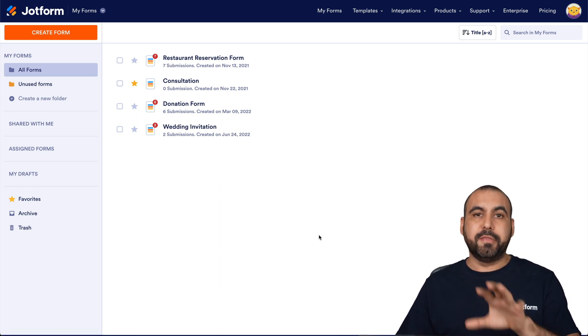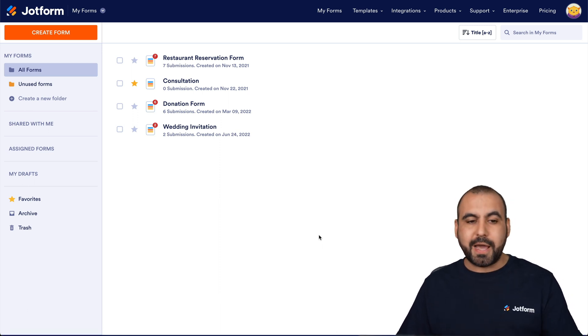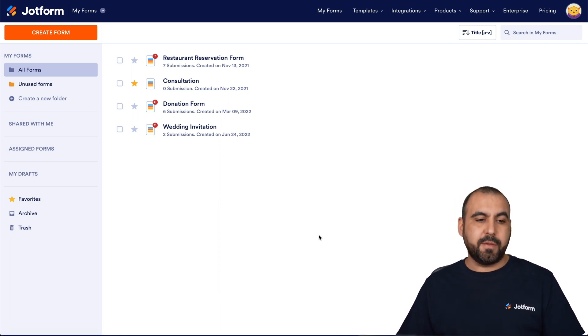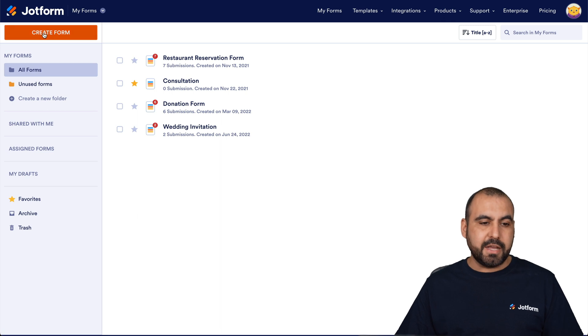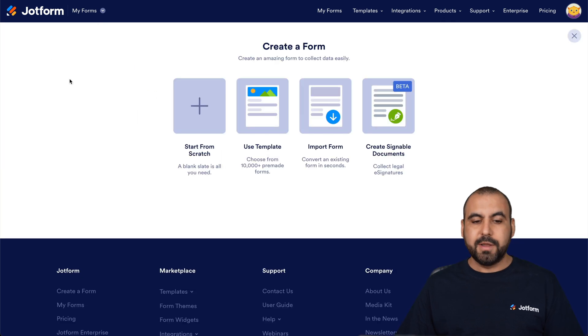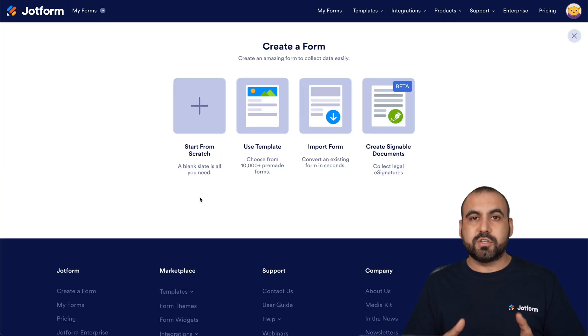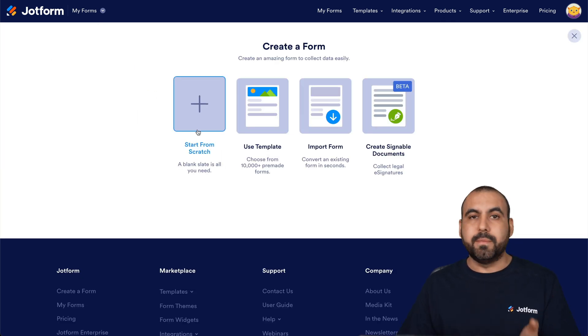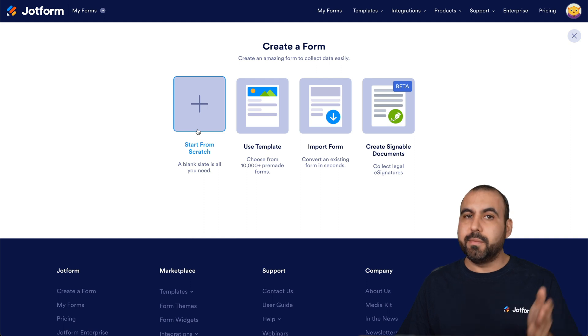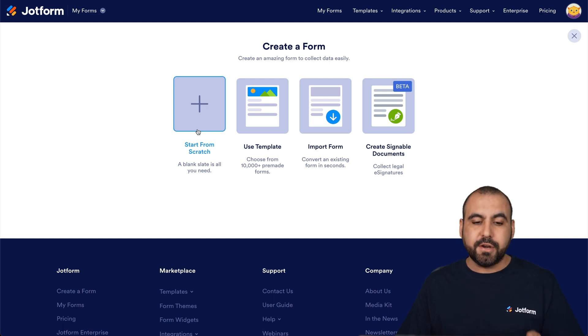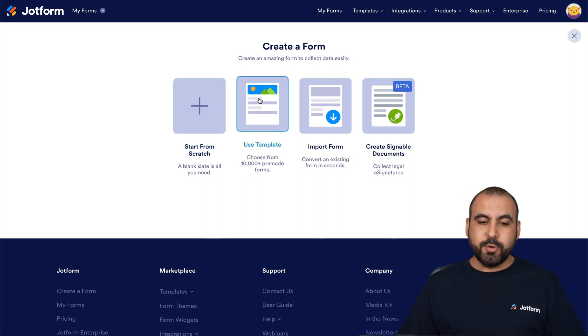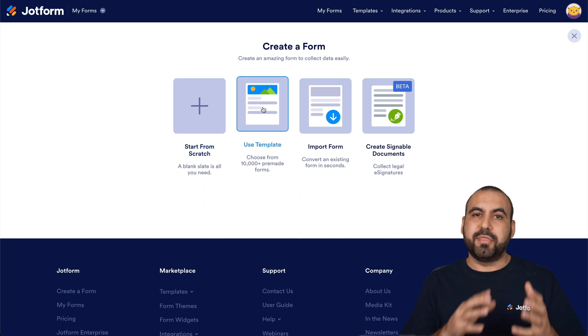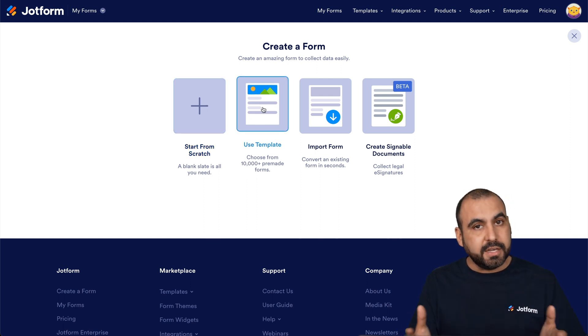Let's get started. This is our JotForm panel, and we're going to get started by creating a new form. Now we can start from two ways: we can start from scratch and build every single element of the questionnaire, or we can use a template to make things faster and easier.